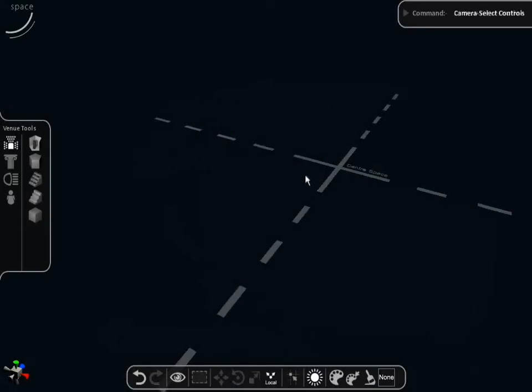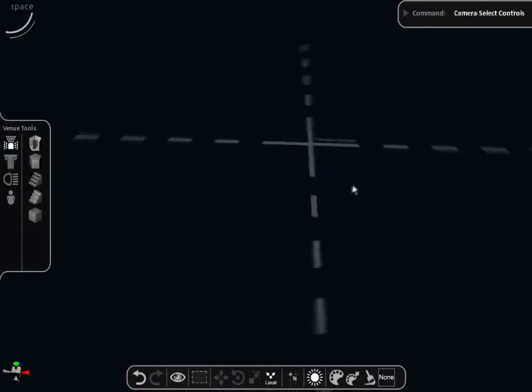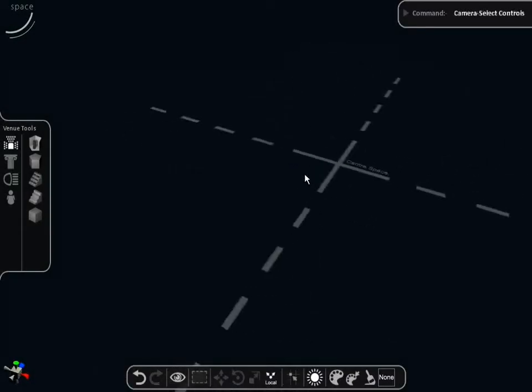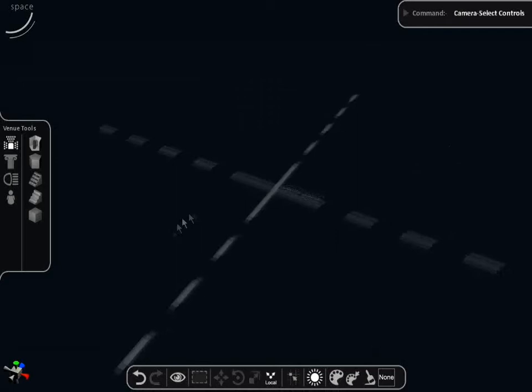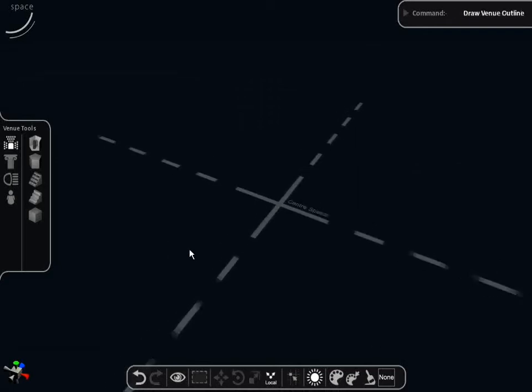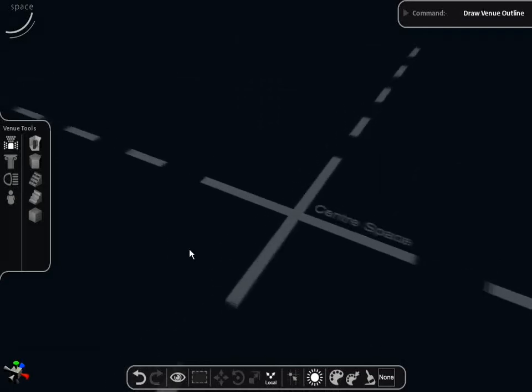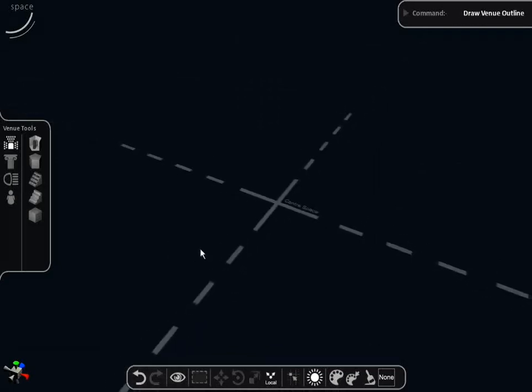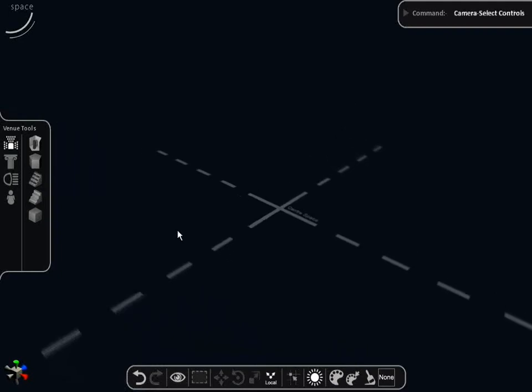Left click and drag to rotate your screen so that the center space crosses in full view. Press the shift key on the keyboard and scroll on your mouse. This will allow you to zoom in or out.